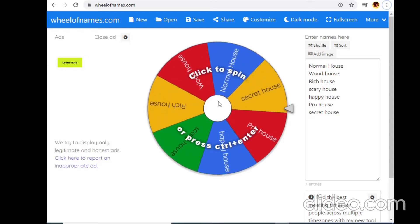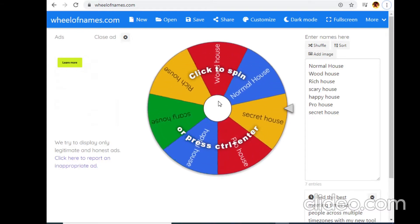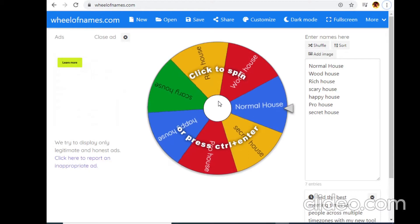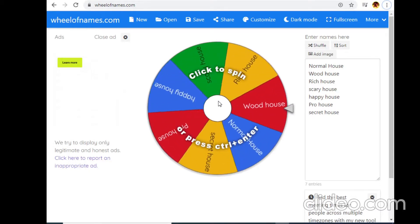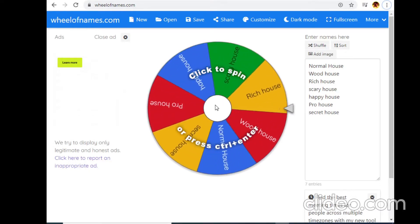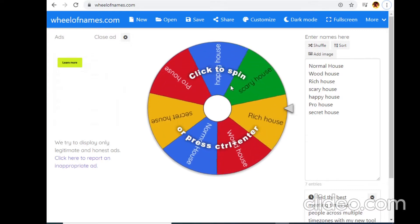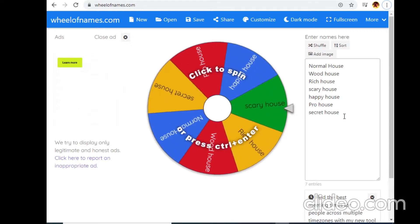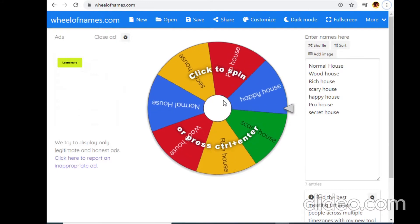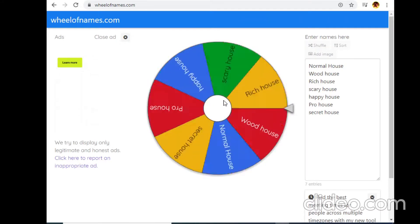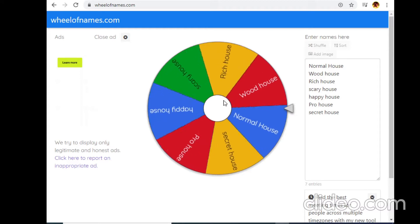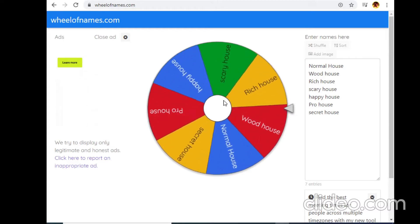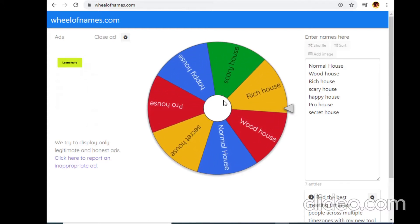Hey guys, welcome back to another Minecraft video. Today I'm doing a challenge where I spin a wheel to decide what kind of house to build. Let's spin it... we get a beach house.